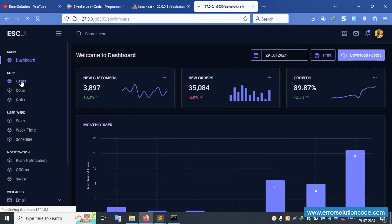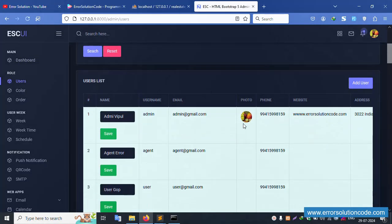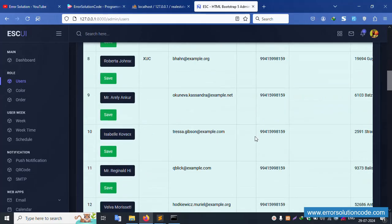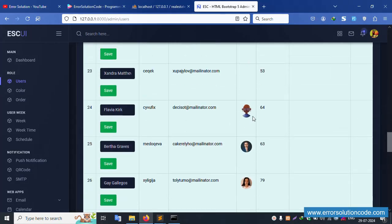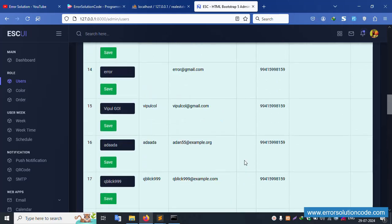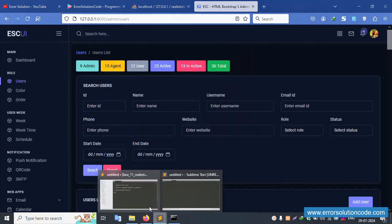Inside the user section, images are available. However, the lightbox implementation is not yet available — clicking an image does not open a lightbox. Let's first copy this URL for the admin user route and open it inside web.php.